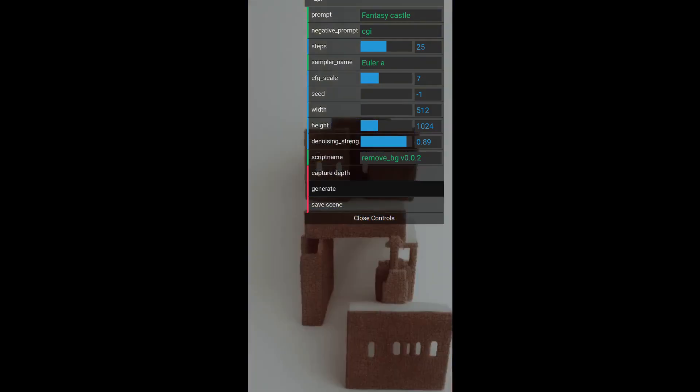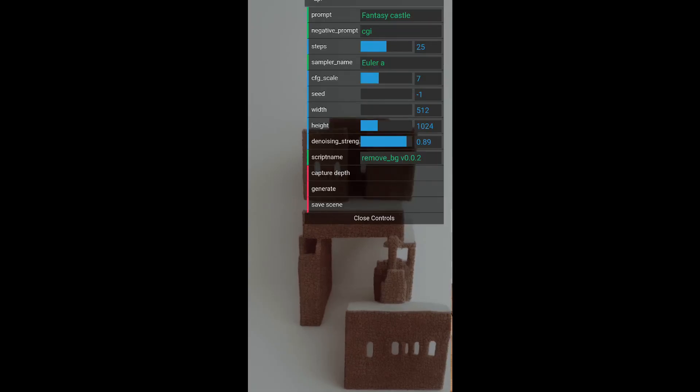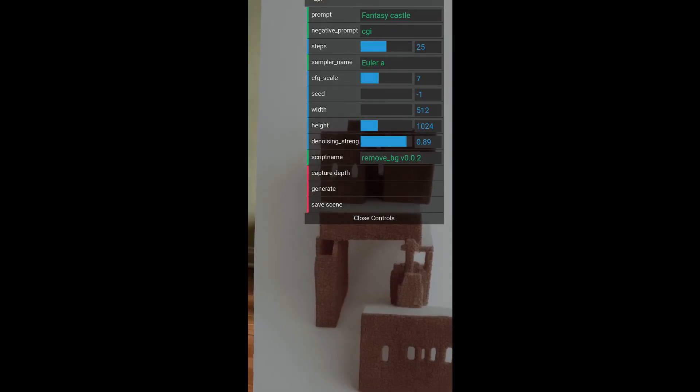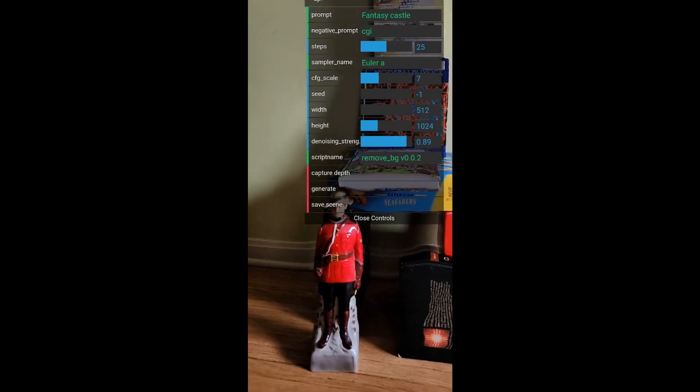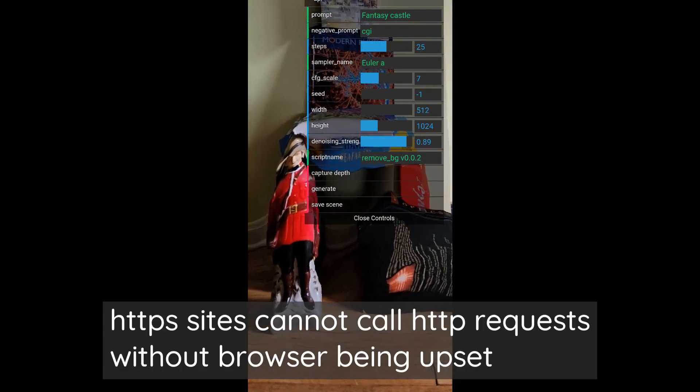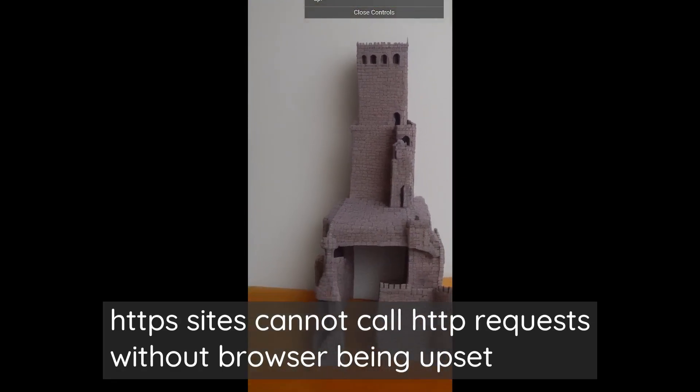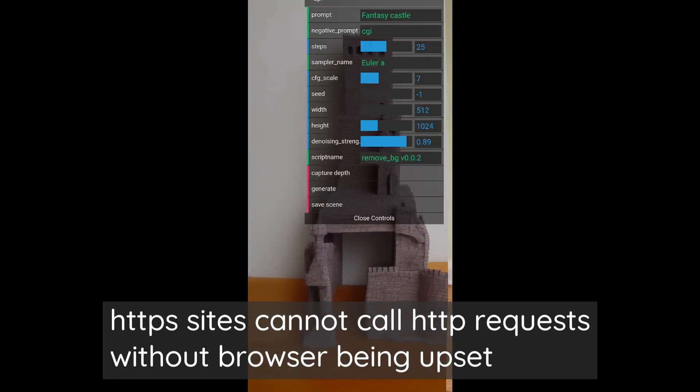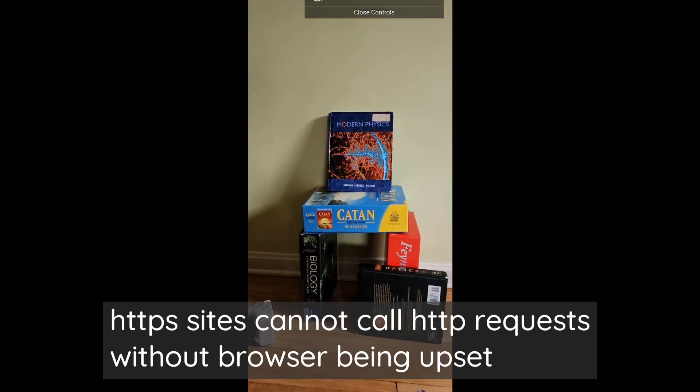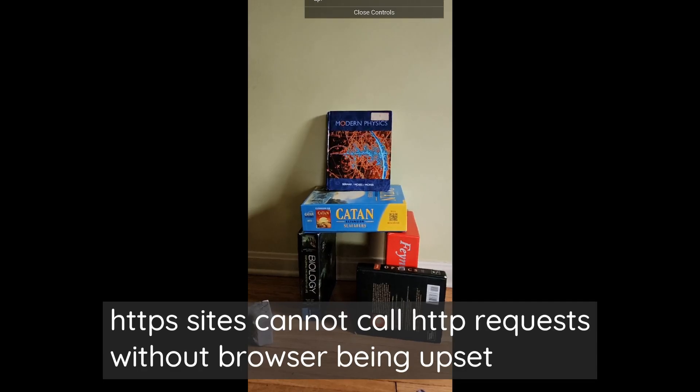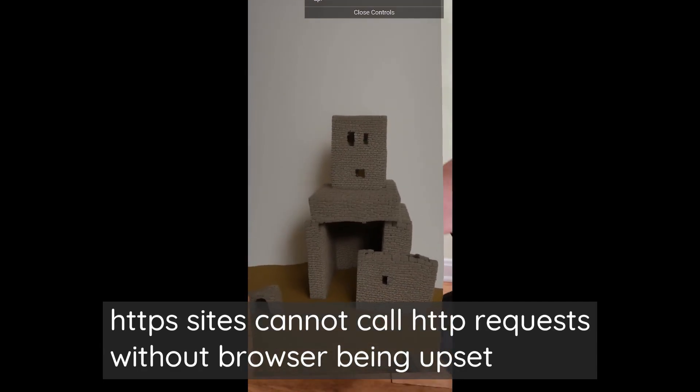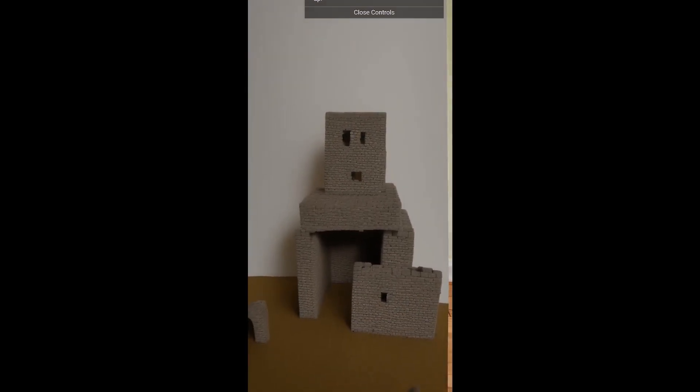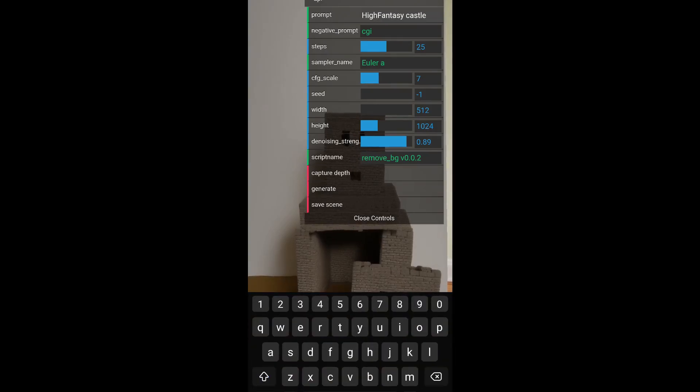The proxy pass server is required because WebXR needs a secure environment. You can't call HTTP requests from an HTTPS request or else the browser gets upset. So we're doing a proxy pass that way. The other reason is that Auto 1.1.1 can serve with SSL, but it requires actual certificates, so you can't use self-signed certificates, or at least that's what I found.